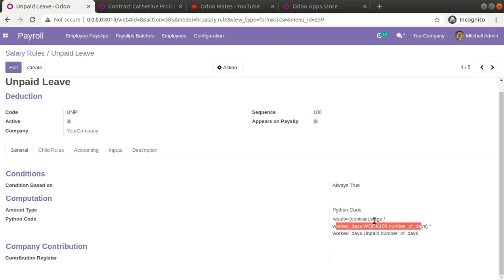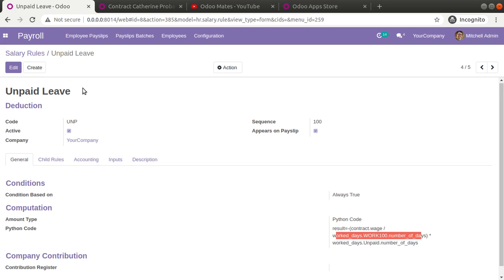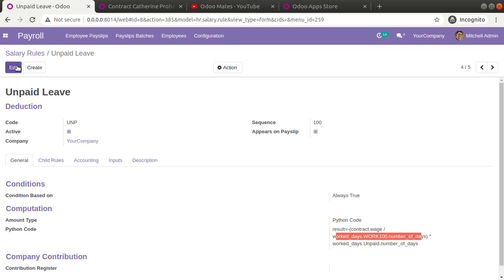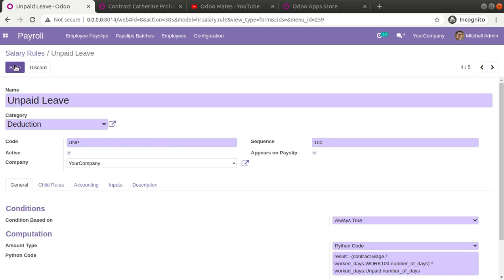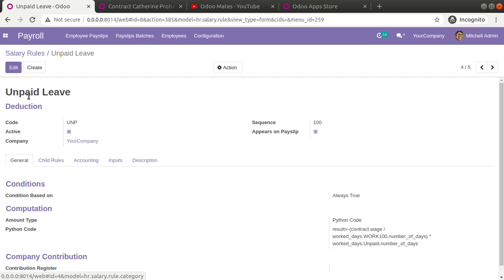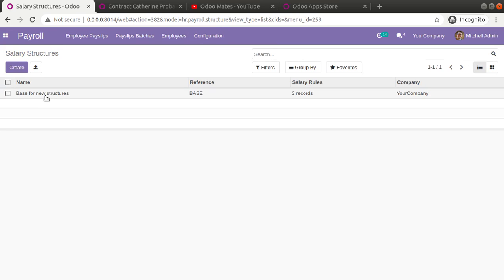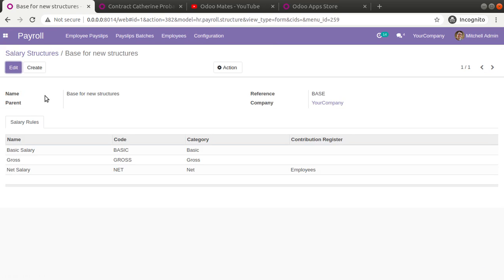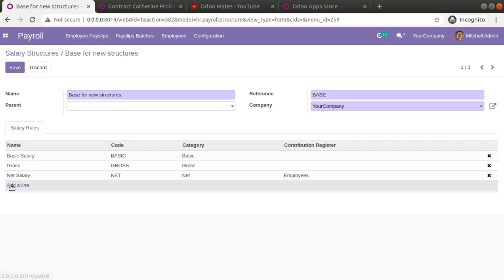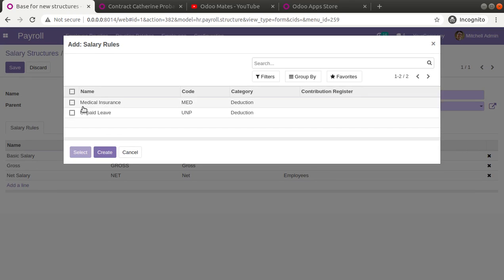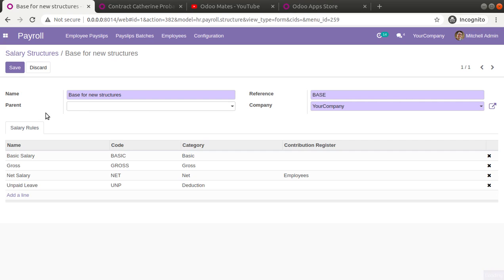Now let's see how this salary rule works. We have the new salary rule and we need to add it inside the salary structure. I'll go into the salary structure — here we have the base for new structure — and I'll be adding the unpaid leaves to the salary structure.